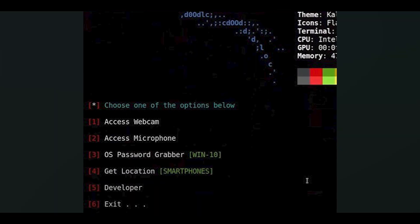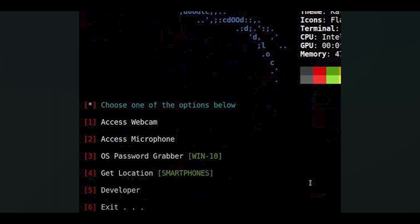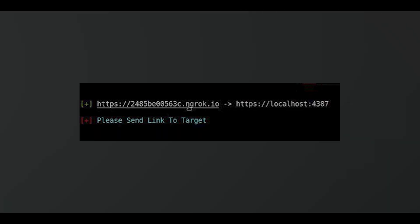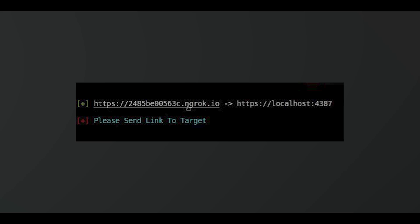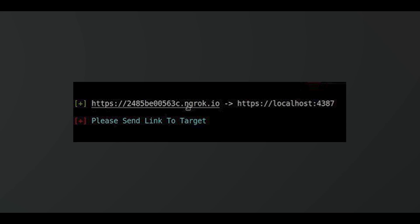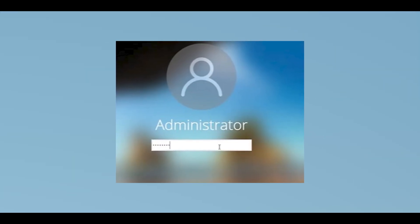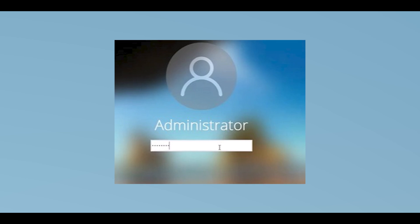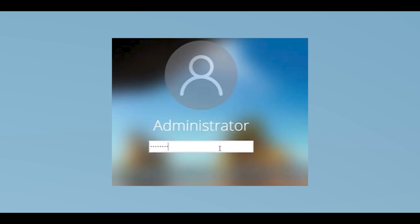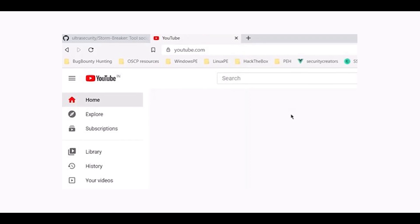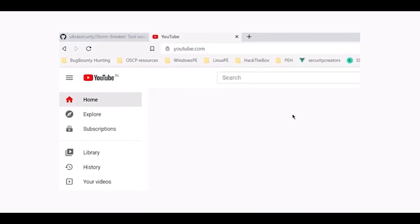For the OS password grabber, to get the target's OS password type one and hit enter. It generates two links: the first for worldwide access and the second for localhost. Send this link to the target. When the target accesses the link, a password screen prompts them to enter their password. As soon as they enter the password and hit enter, they are redirected to a webpage and you get their OS password.